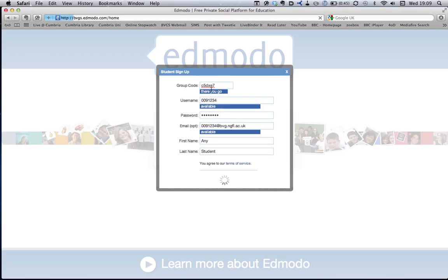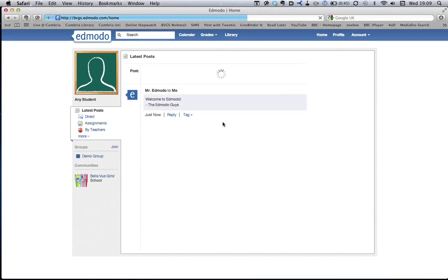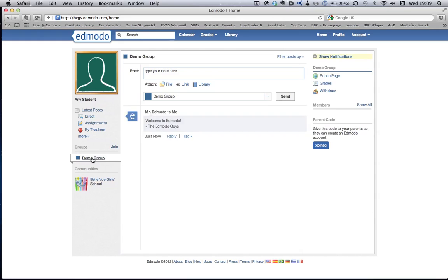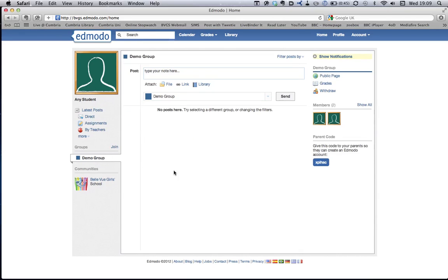I've put in this code here and it's told me that's all right. That code was to join this group called Demo Group. I can now click on the Demo Group and I can see no one's posted anything here. But here's my teacher, Mr. Teacher, and here's me, Any Student.